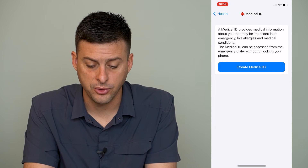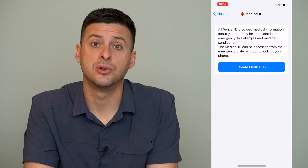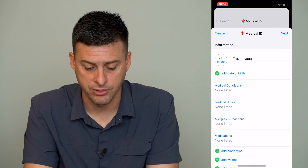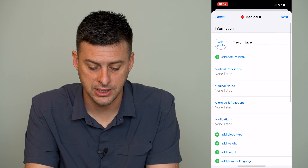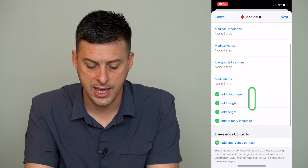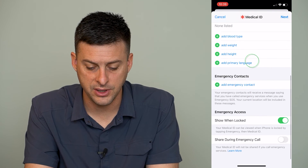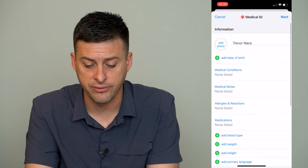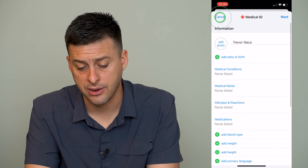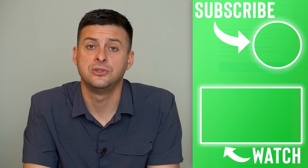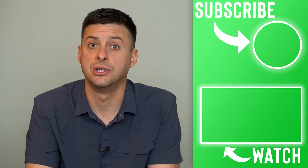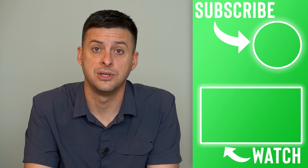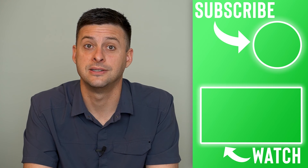Now of course, if you wanted to create a new one, you can just tap Create Medical ID here, and you can fill in all of the information about your medications, your health history, emergency contacts, all that stuff.